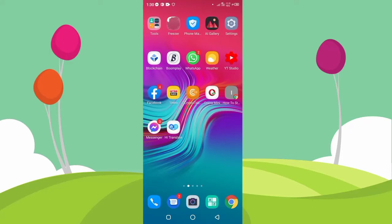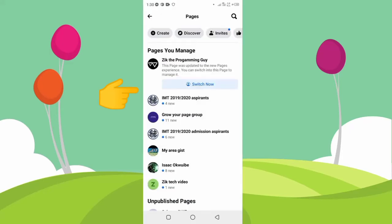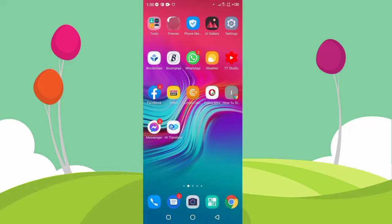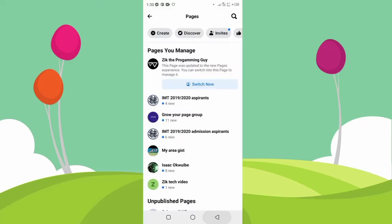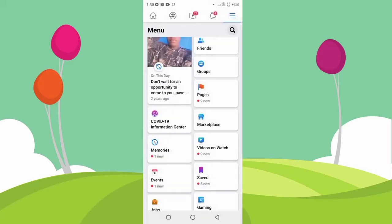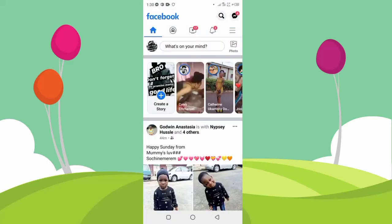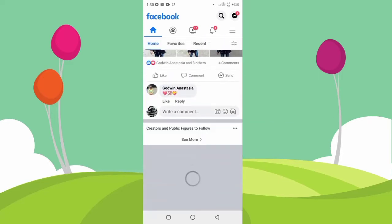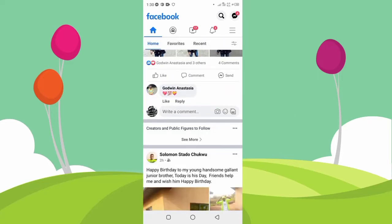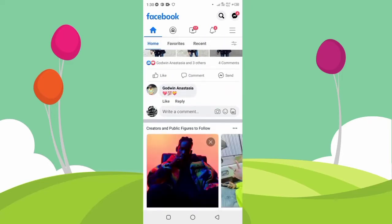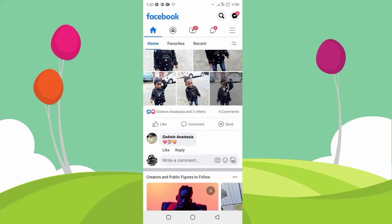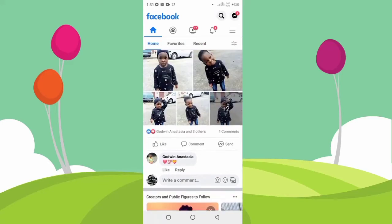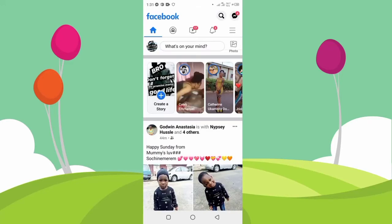Let's go ahead and locate our Facebook app and open it. All right, let me go back to my home page. Here on my Facebook app, if I want to set auto reply on my Facebook page, all I have to do when I get to my home page is to click on...